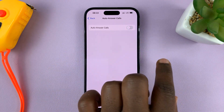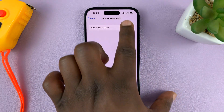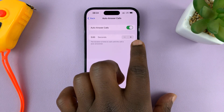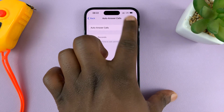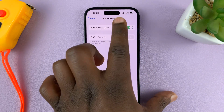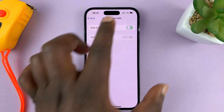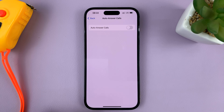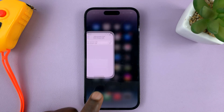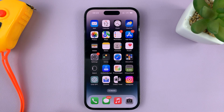That's basically how to turn Auto Answer Calls on or off on your iPhone. Thanks for watching — leave your comments and questions down below, and good luck.